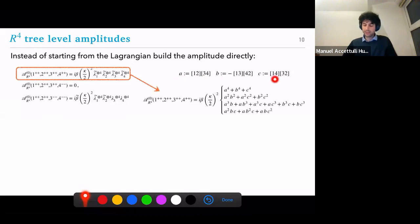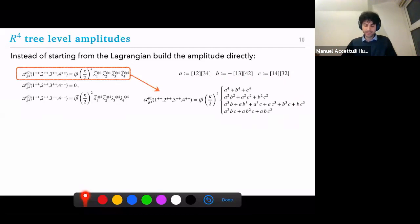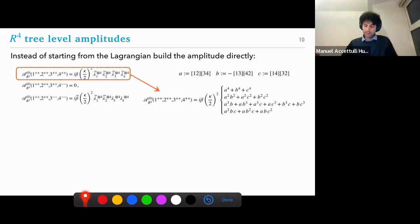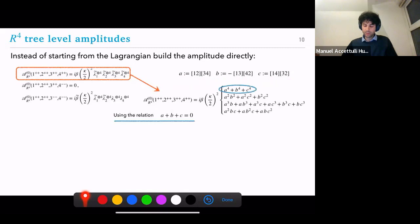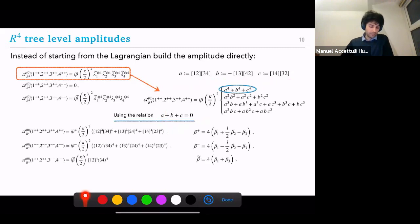Listing all the possible contractions using the Schouten identity building blocks, and considering the all-plus configuration, these are the only four ways to contract indices such that Bose symmetry holds — you want to be able to swap any two particles and get the same result. Since these are just the building blocks of the Schouten identity, all four structures are related, so you just pick the simplest one, and this fixes the amplitude completely up to the coupling.